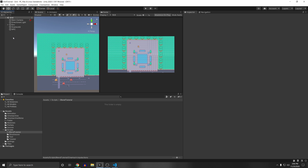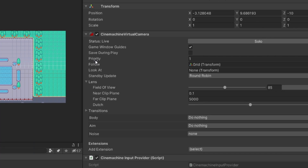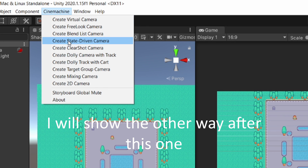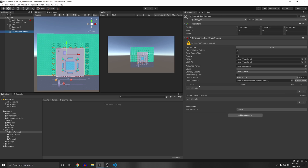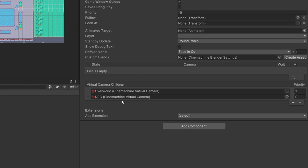Now that we have the blending mode, we need to switch between cameras. There are two ways: using the Cinemachine State-Driven Camera, or through code by changing the priority of each camera. The camera with the highest priority is the active one. Let's use the State-Driven Camera — go to Cinemachine, create a new State-Driven Camera, delete the camera it added underneath it, and then add our two cameras as virtual camera children by shift-clicking and dragging them under it.